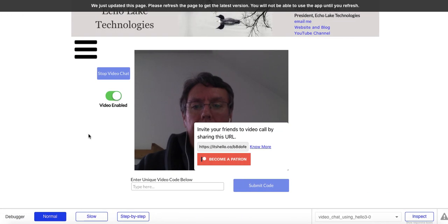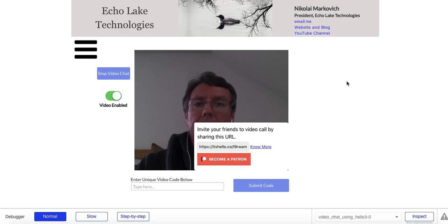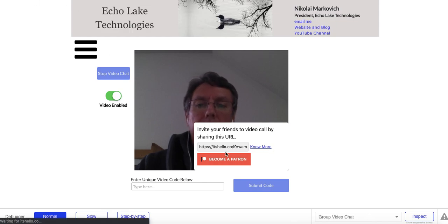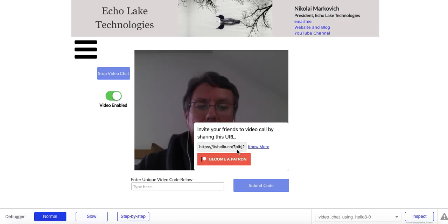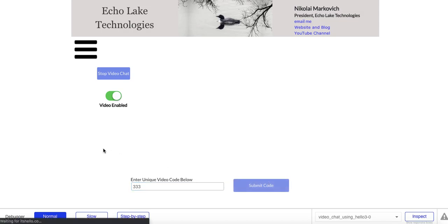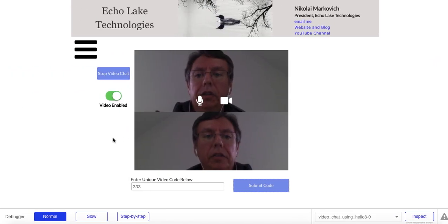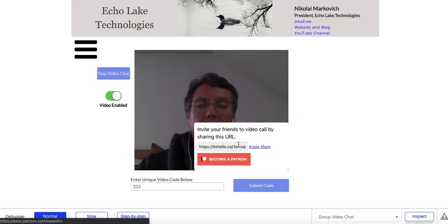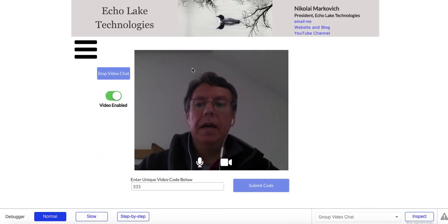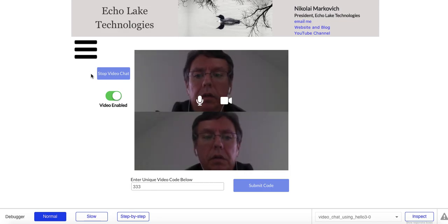If I type 333 it is now going to be 333, just like that. I have another window open — an incognito window in Chrome. Every time I do a page refresh, Hello reassigns a different value. I'll type in 333 and hit Submit Code — there we go. Now we're going to get some feedback because I'm on both screens, but you can imagine user 1 and user 2. I'll stop the video chat — now you can see it's got this weird default value.